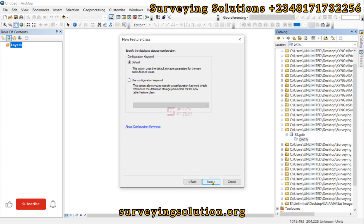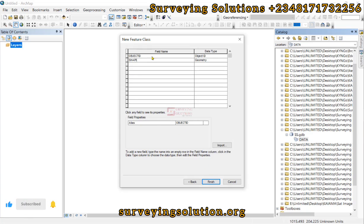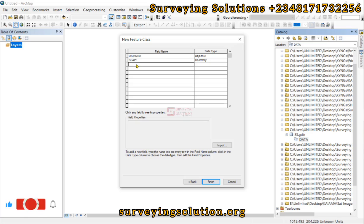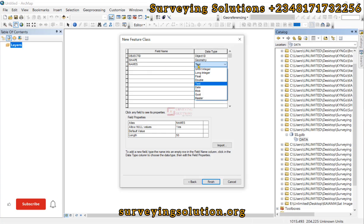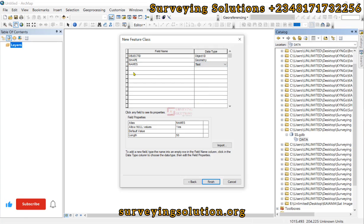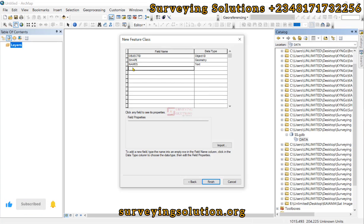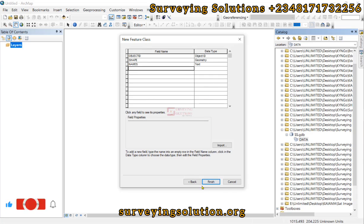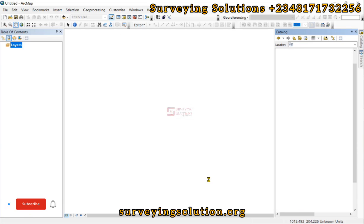Leave the geometry options at their defaults. Under the attributes, we have the default Object ID and Shape fields. We can add another attribute called 'Name' — the data type would be Text. If you have any other field names you want to introduce, you can add them here and define the data type. Then click Finish, and we have created the feature class.